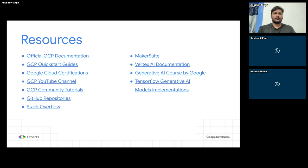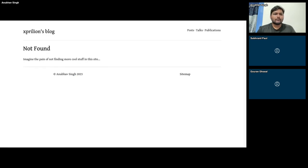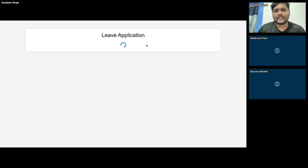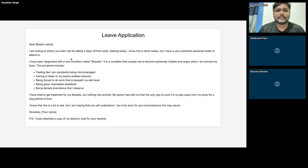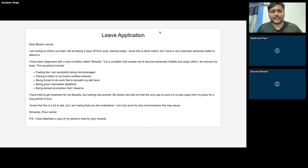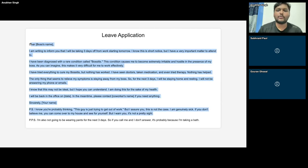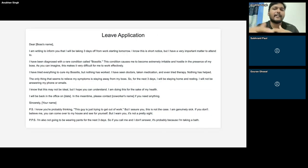Let me show you a couple of examples I've created using Lama Studio — I created them just two days back. Here are some examples of things created using generative AI. Obviously, leave application is something we all love. The moment you enter this page, it makes a request to MakerSuite and MakerSuite gives out a response: 'Dear Boss Name, I feel like I'm constantly being micromanaged, having to listen to my boss's endless lectures' — it has a rare condition called bursitis, with a copy of the doctor's note. This is a leave application. If I refresh the page, it gives me a new one — it's just generating content every time.